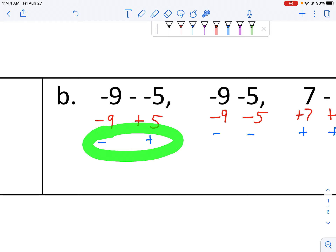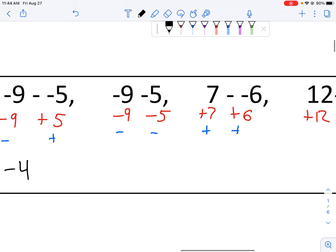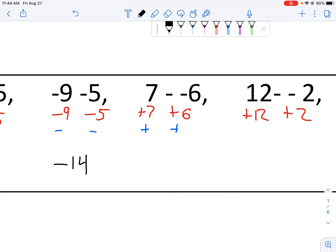Different signs means subtraction: take 9 minus 5, get 4, and keep the sign of the bigger number — which is negative — so the answer is negative 4. Same signs: add 9 plus 5 to get 14, keep the sign of the numbers — so negative 14. Here with positives and same signs: add 7 plus 6 to get 13, and it's positive because we keep our signs.